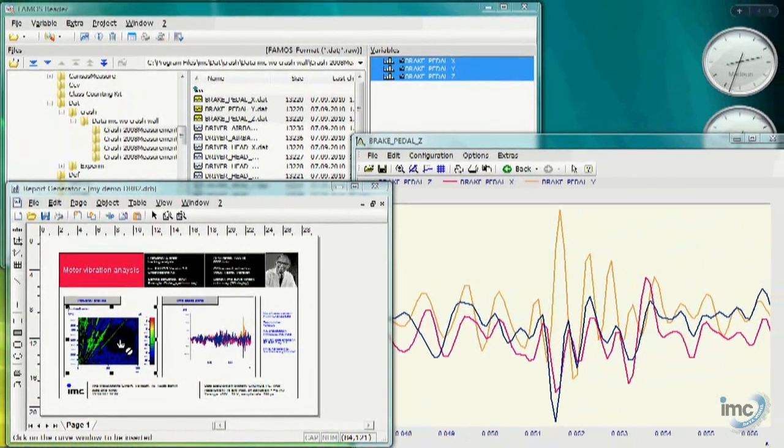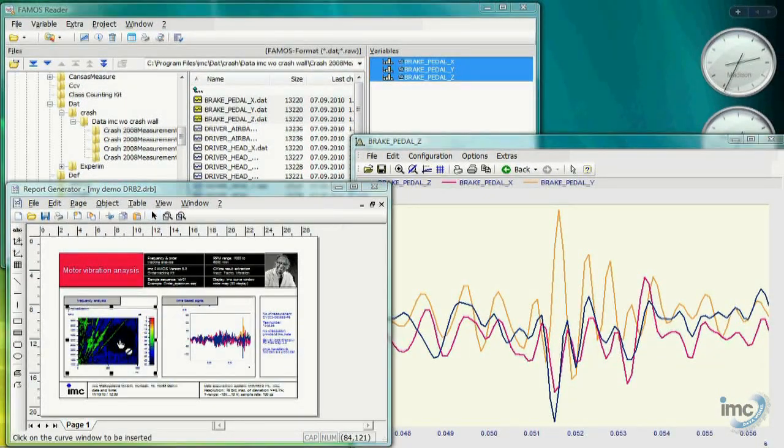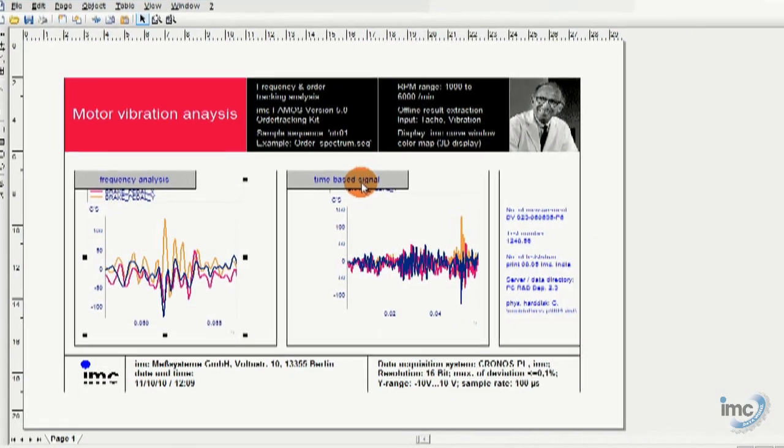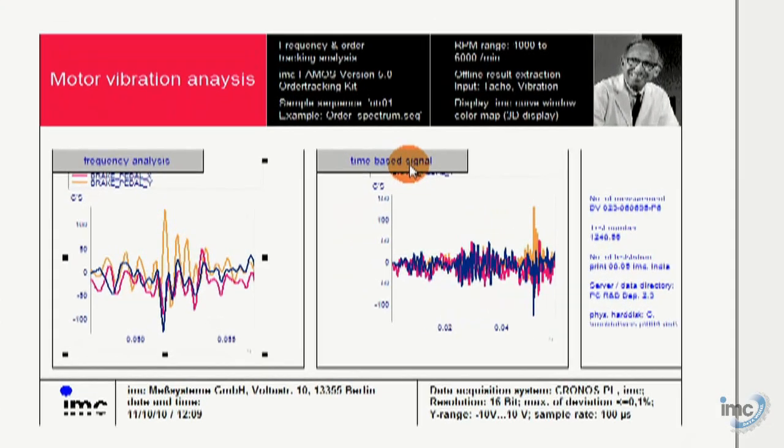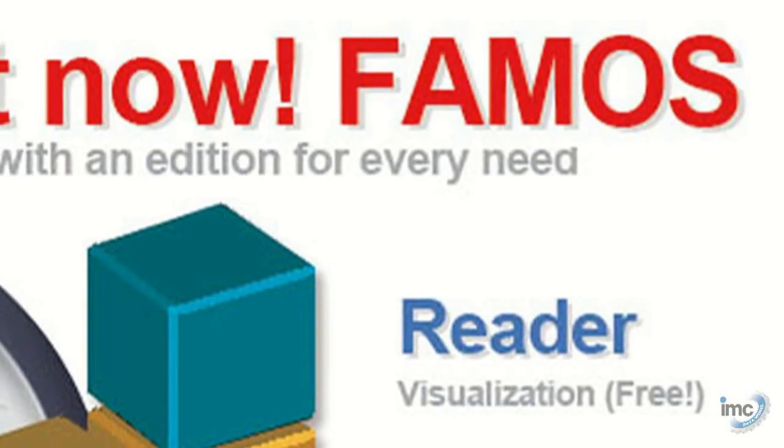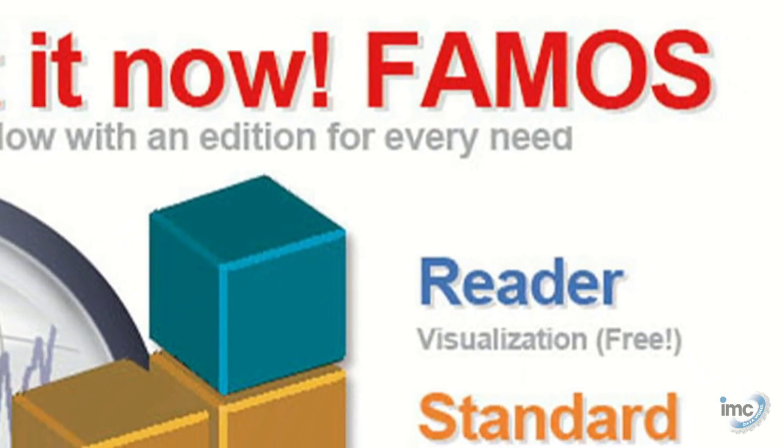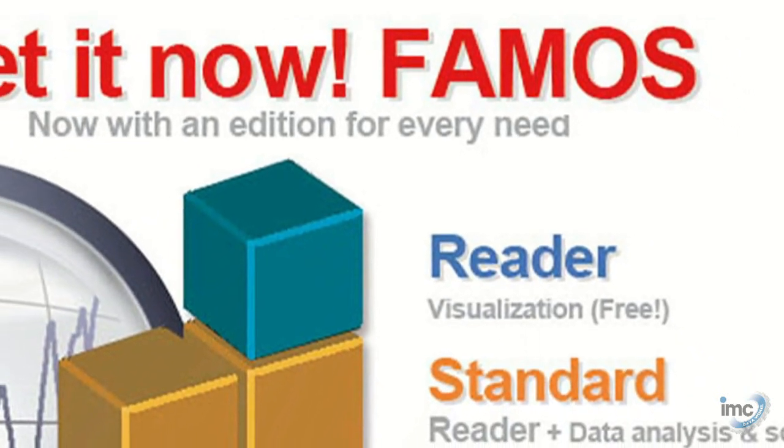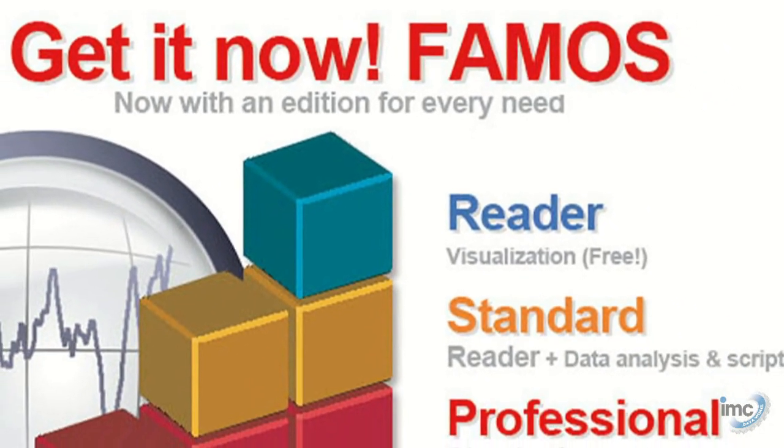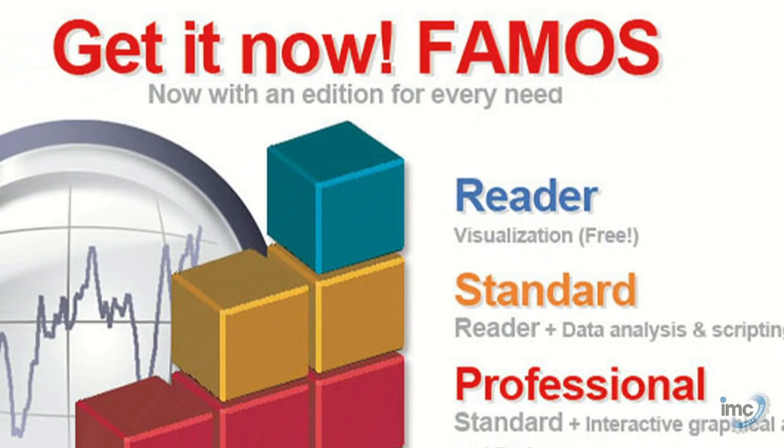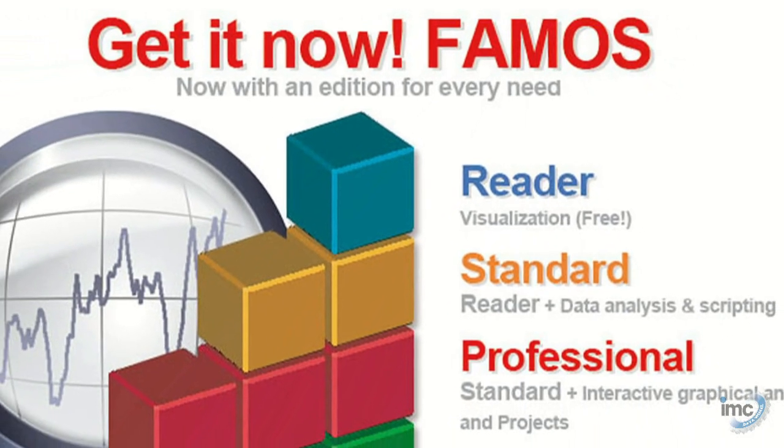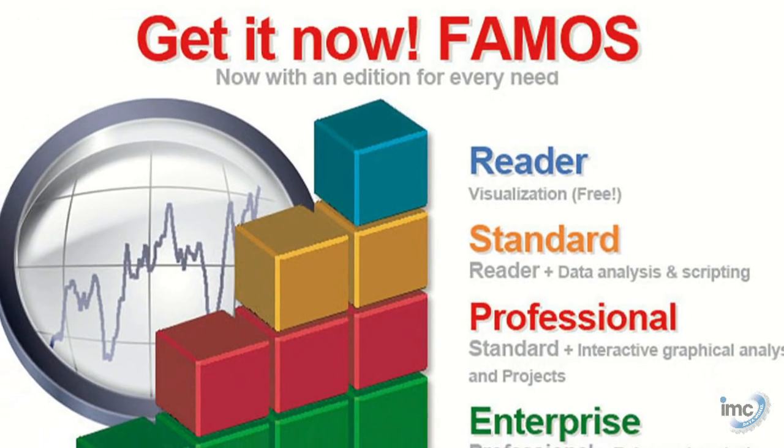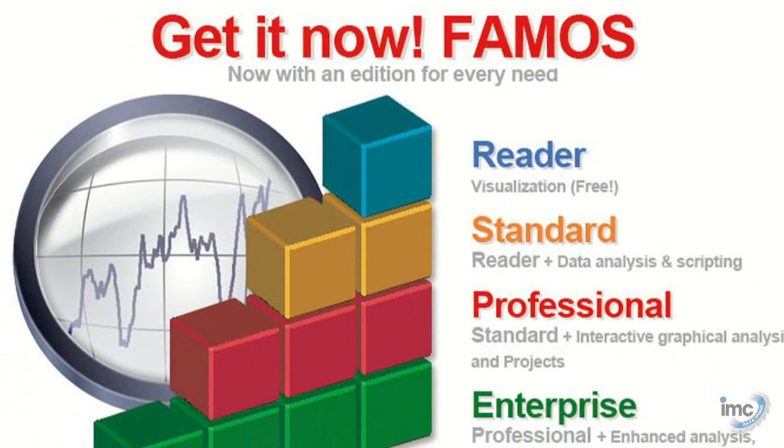With that, I will conclude the first part of the FAMOS reader tutorial. Be sure to check out subsequent video tutorials and download the reader itself from imcfamos.com, or through your local distribution partner, such as imcdataworks.com, for U.S. customers.